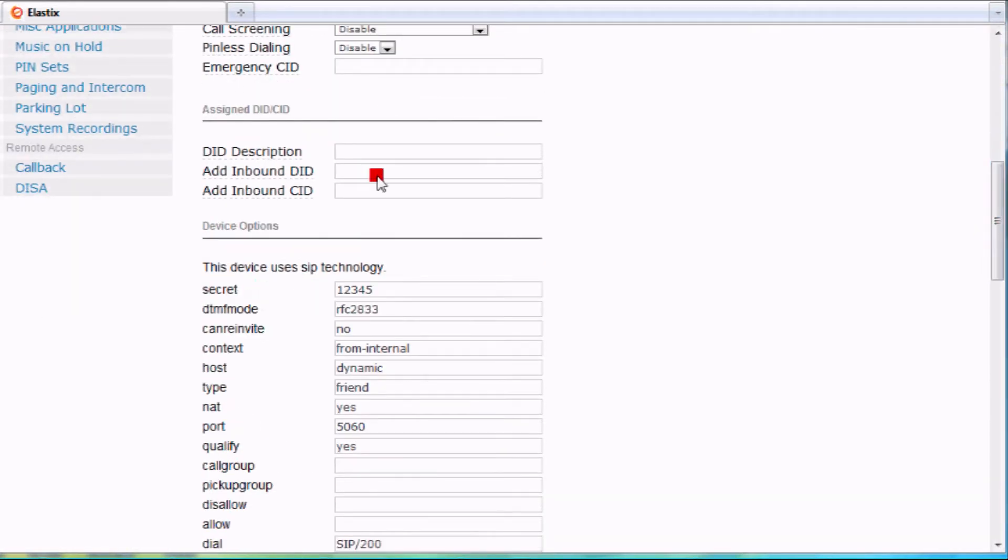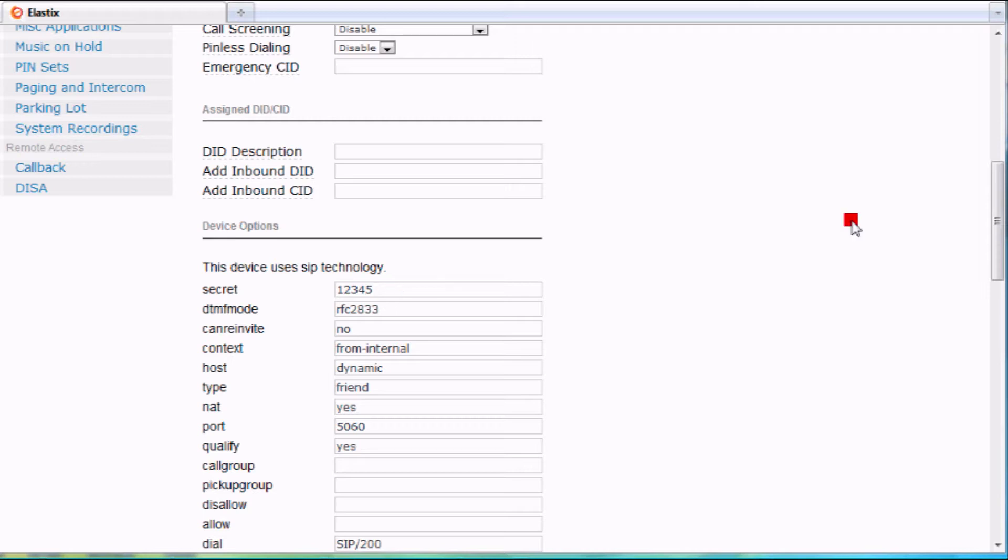Here's something very important to highlight. See the secret field here? You don't want to change that. That's not anything to do with voicemail passwords. That has to do with the phone's password to register to the system. So don't worry about that for now.